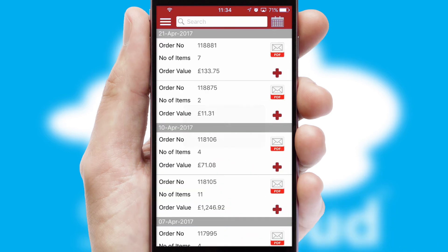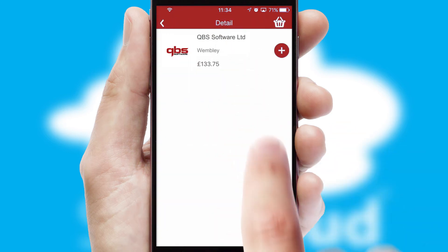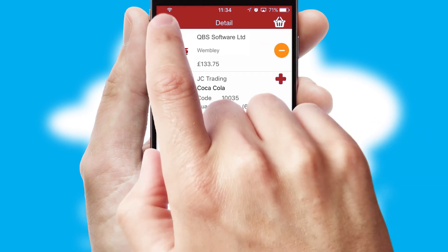A full and complete order history is available in the app and, for time-saving purposes, you can even reorder from previous ones.